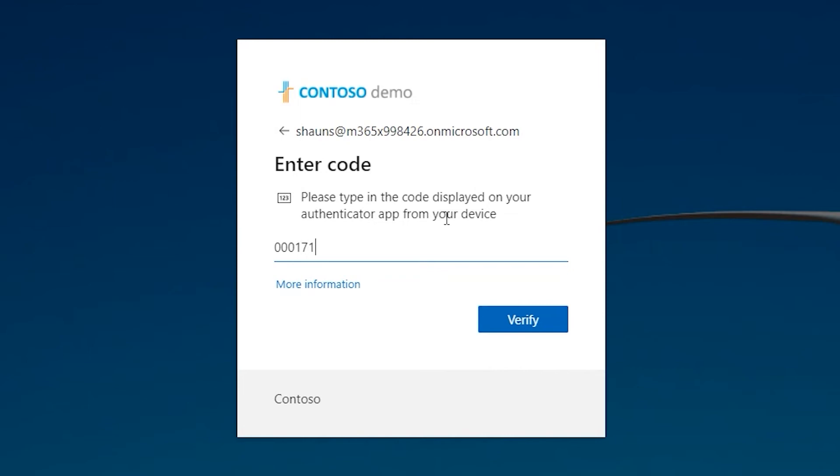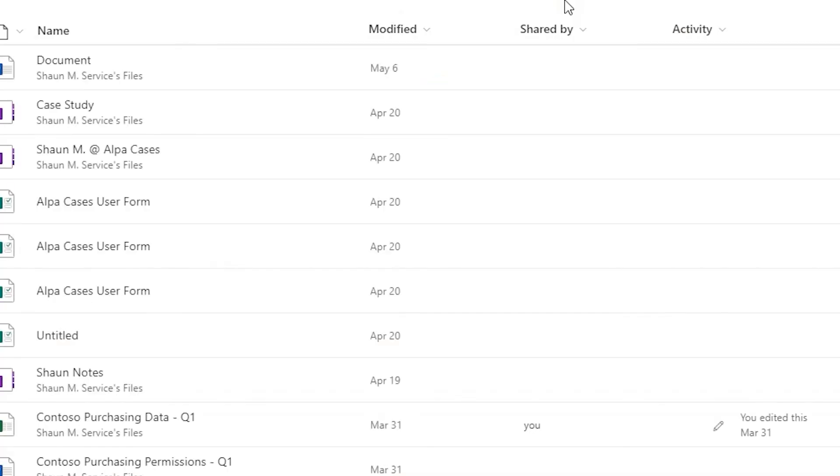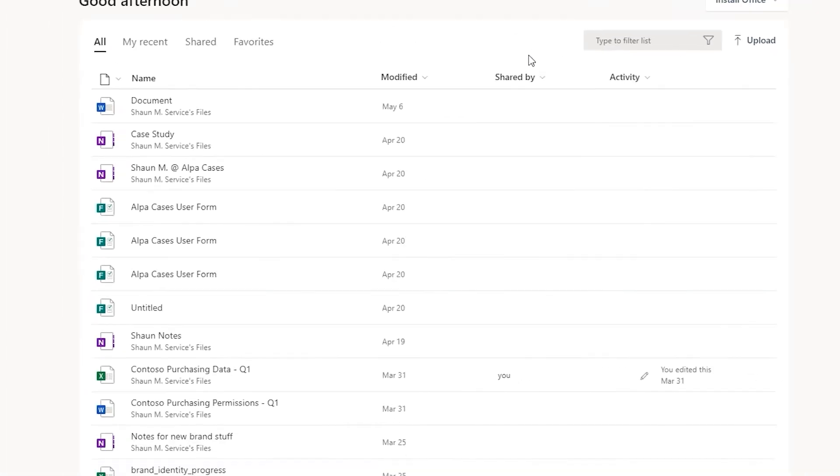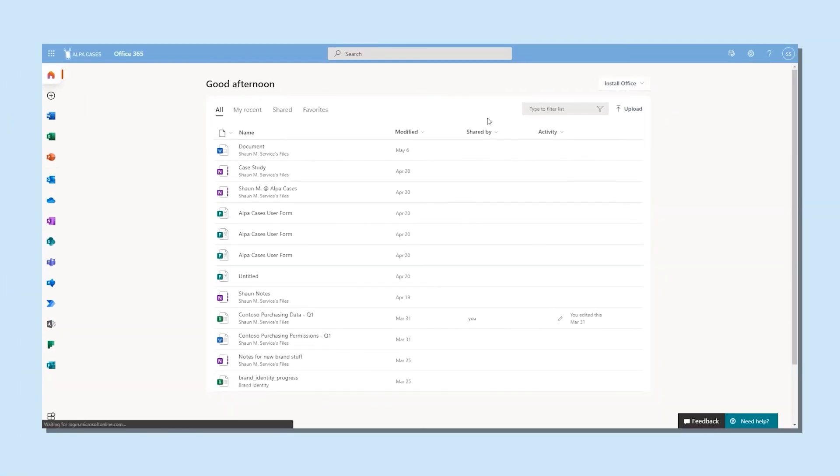Enter the code from your phone into the device you're trying to log into and click on verify. If the code is correct and everything checks out, you should now be successfully logged in.